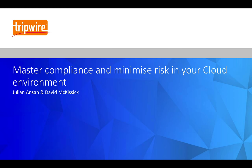Hello everyone and welcome to this webinar on how to master compliance and minimize risk in your cloud environment. My name is David McKissick and I'm a pre-sales engineer at Tripwire.